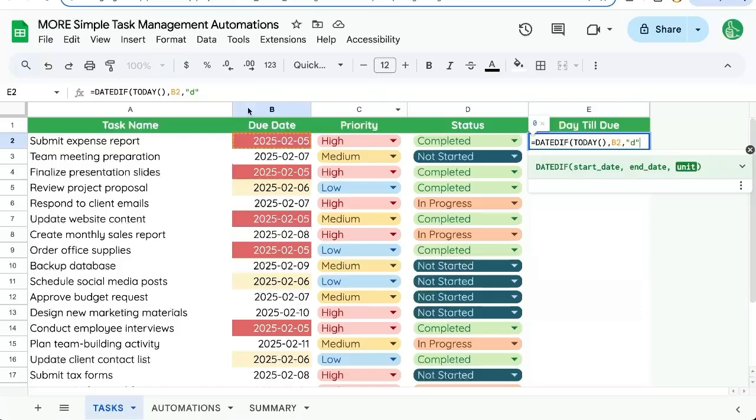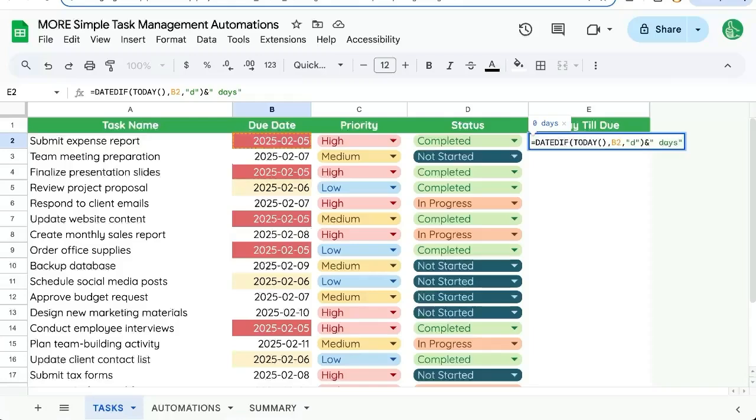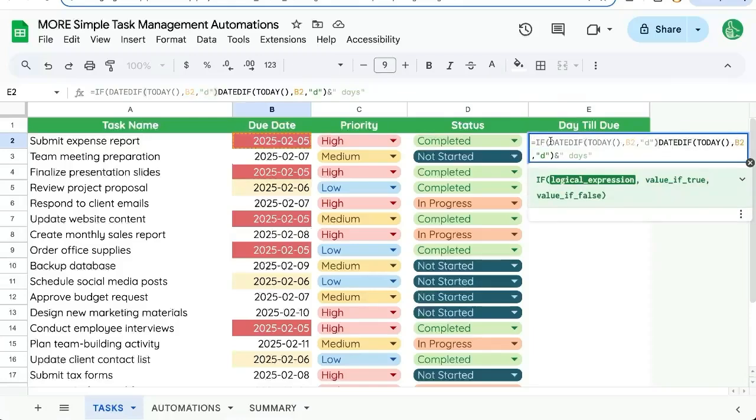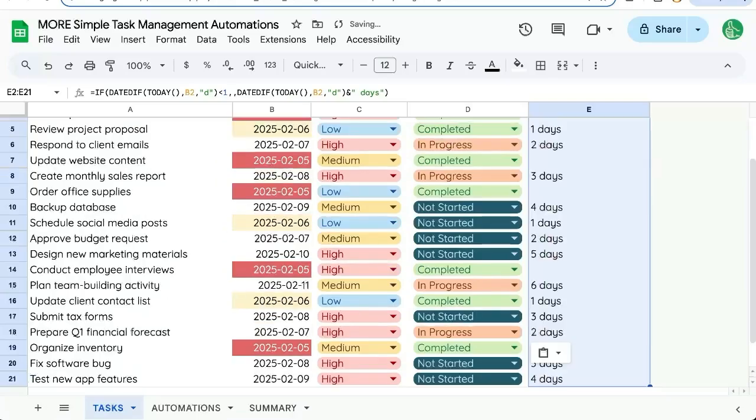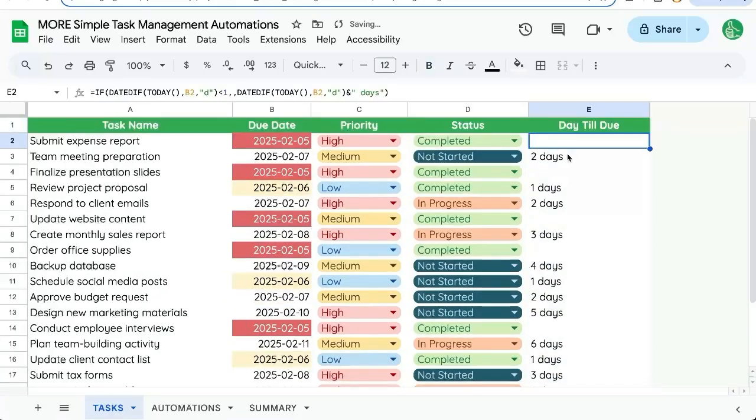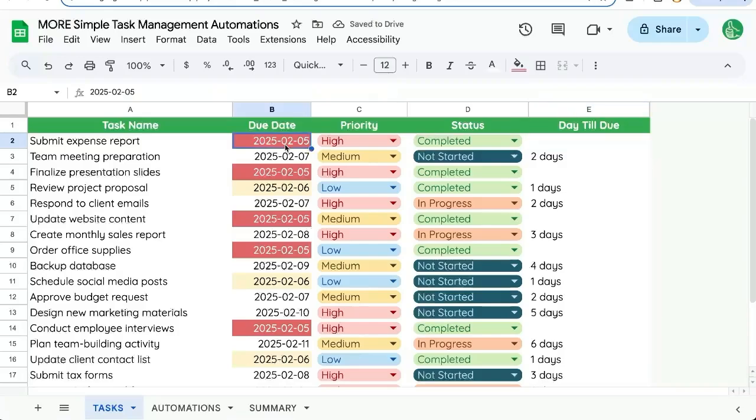See, this is going to be zero, but let's add days to this. And if date diff d is less than one, then we won't do anything. So let's autofill this. And now it will show nothing if the date is due today.